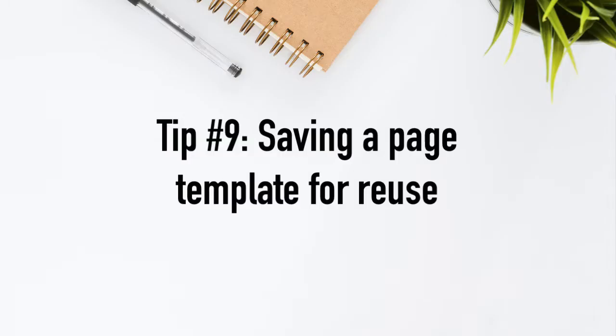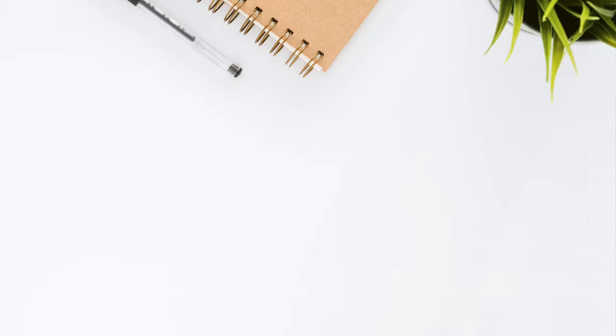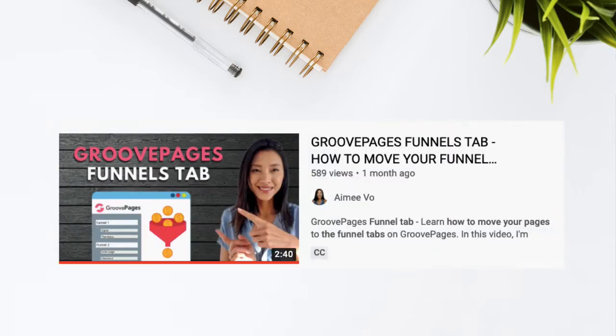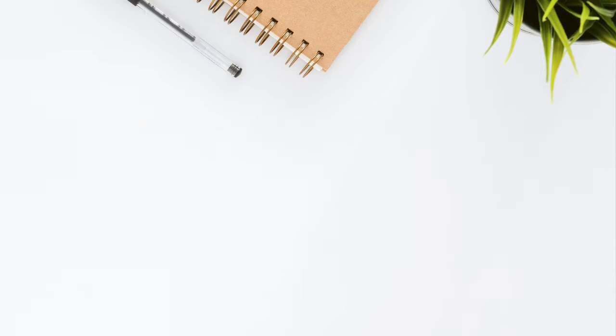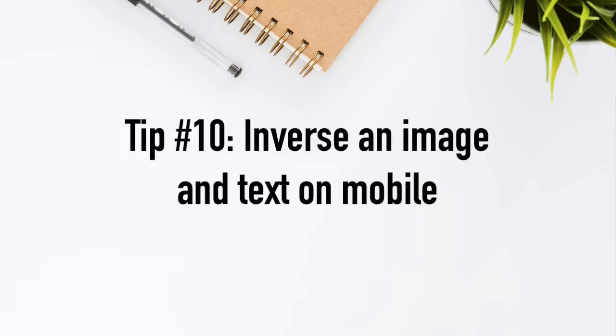Tip number nine, saving a page template for reuse. I made a video on how to move your pages to the funnels tab by saving a template. So I'm going to leave a link in the description area for you to check out that video as it goes through the same process.